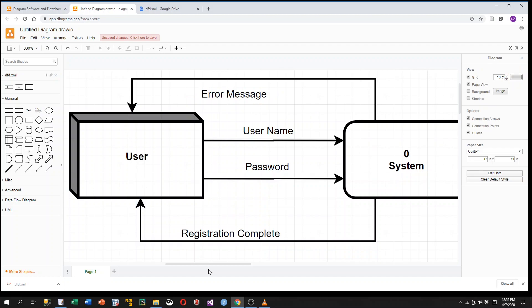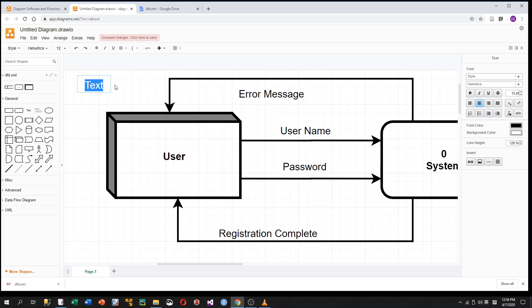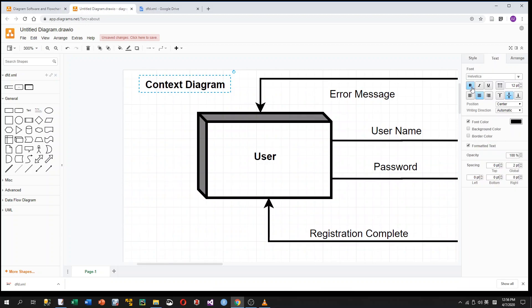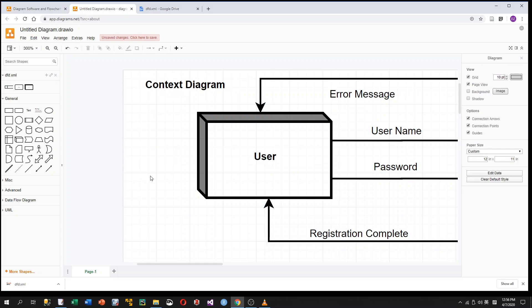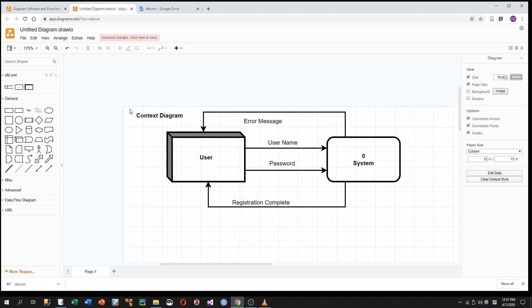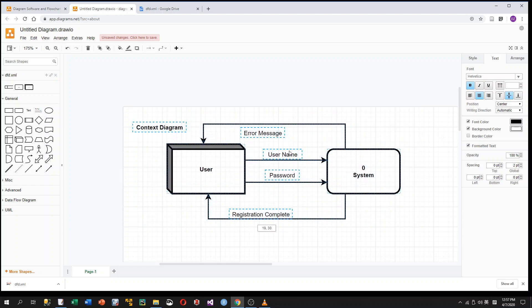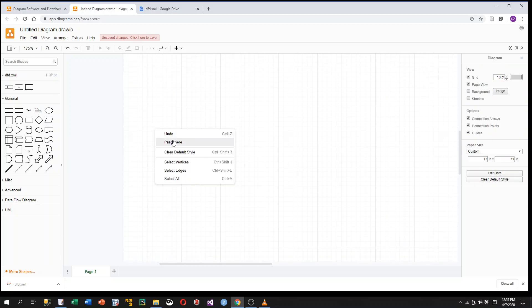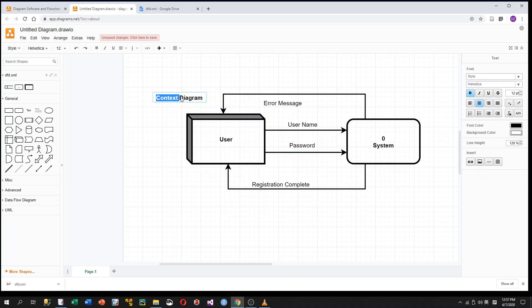So this is our context diagram — the entire system is represented as one single process. Now we start to draw the Level 0 diagram, or Diagram Zero. There's no need to start from scratch because Diagram Zero is based on the context diagram. I draw a selection box around everything, right-click to copy, then paste it in a blank space and change the label to Diagram Zero.